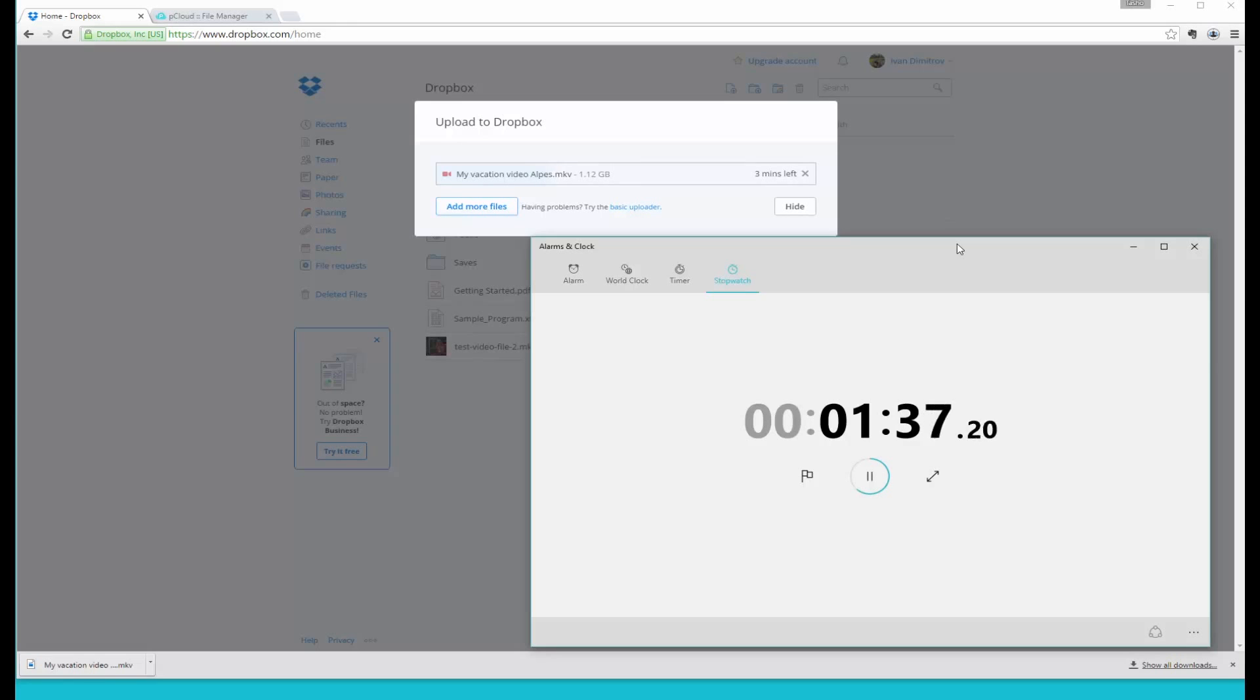You can see that we're fast-forwarding a little bit here because otherwise the video would be unbearable to watch.